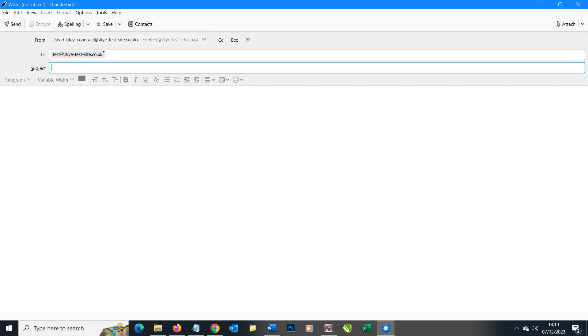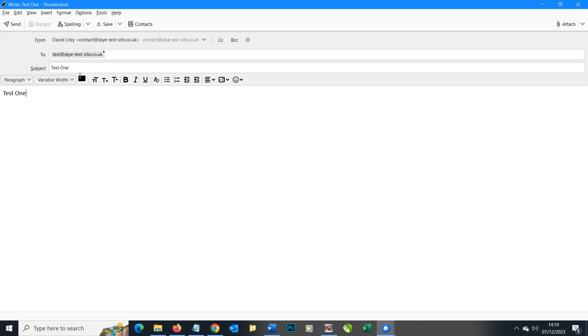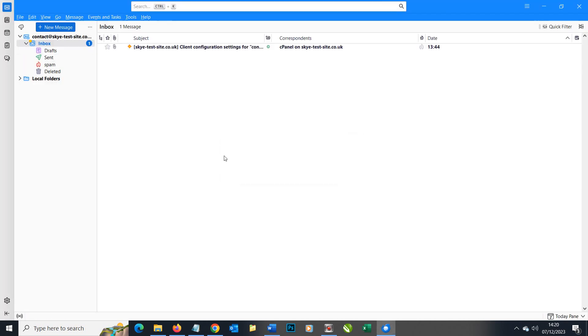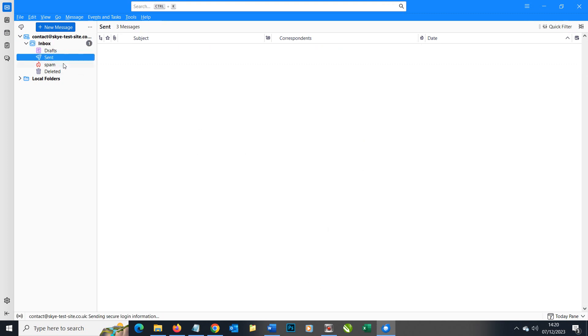We're going to write test one and it all looks fine there. So I'm going to click send. The fact that it seemed to send straight away is a good indication. We can go to our sent folder and see that it is there which is all good.